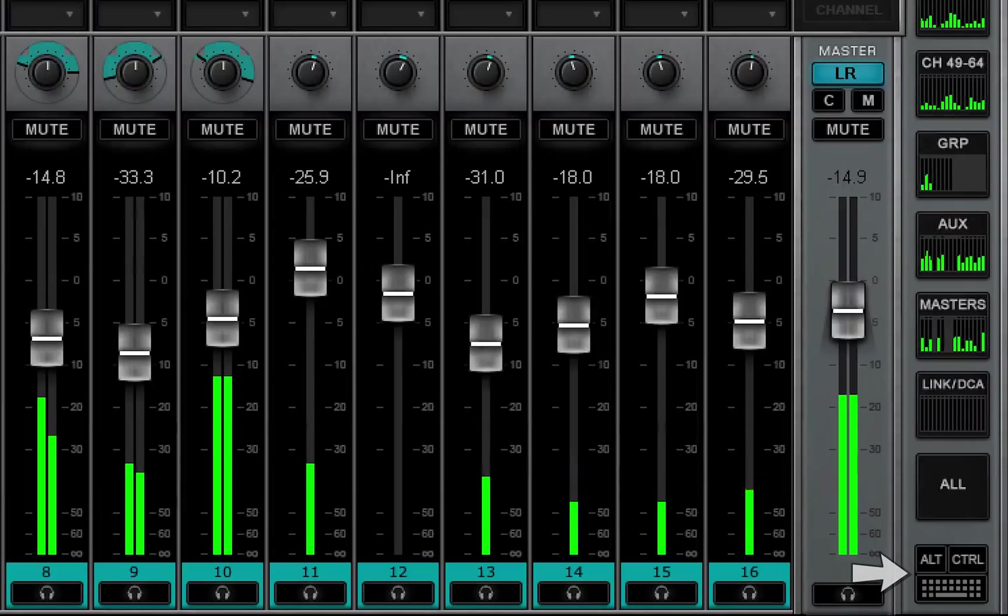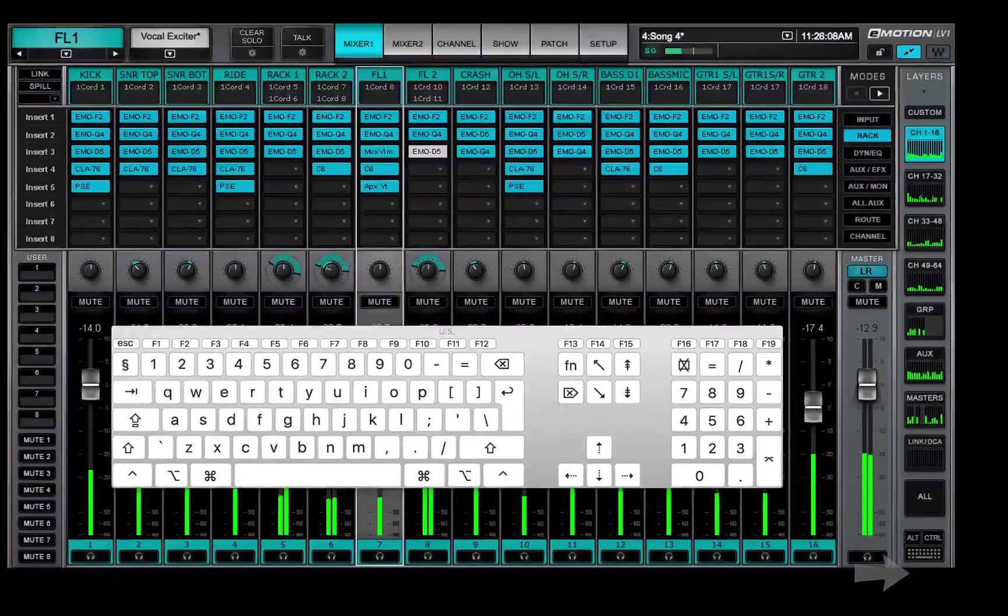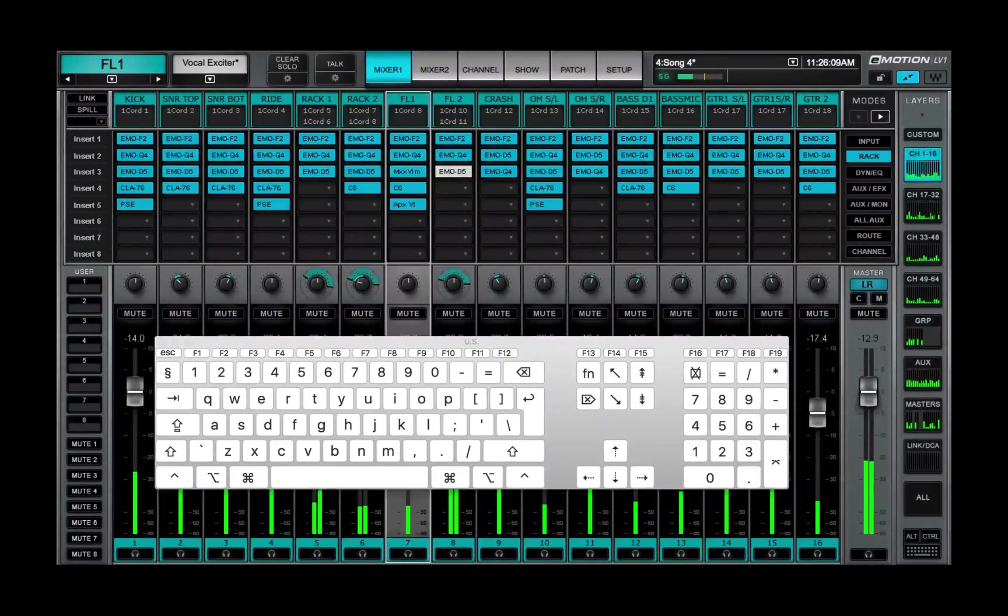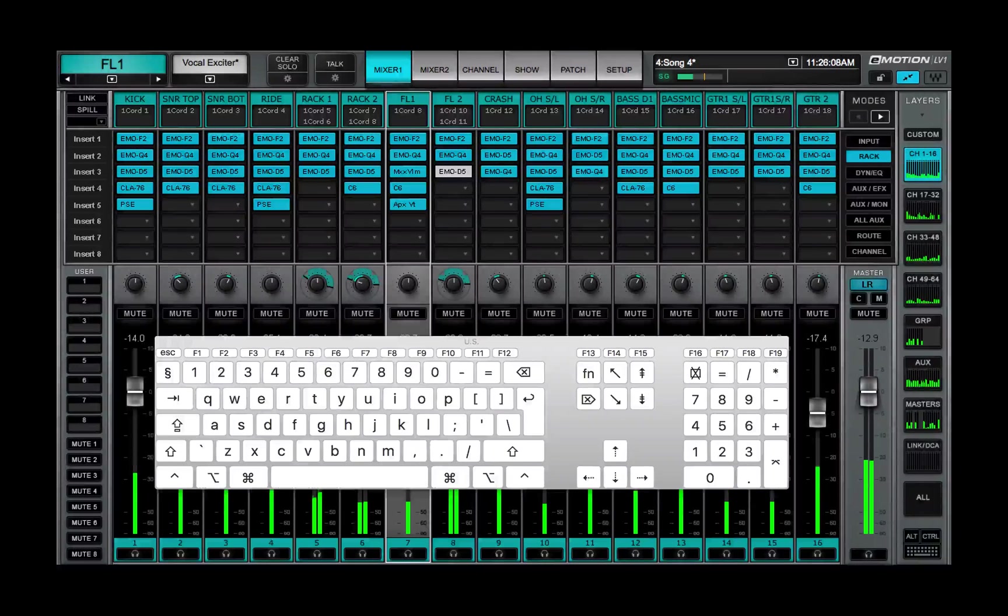The keyboard button opens the operating system's on-screen keyboard for text entry on touchscreen displays.